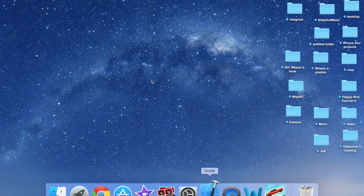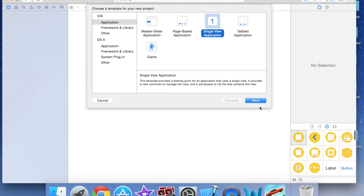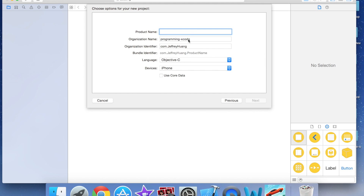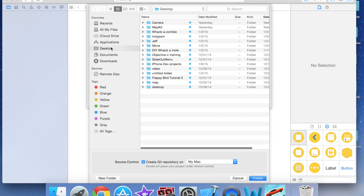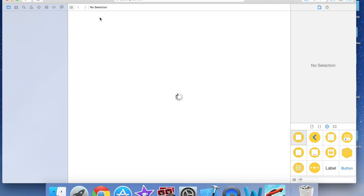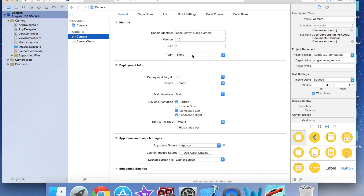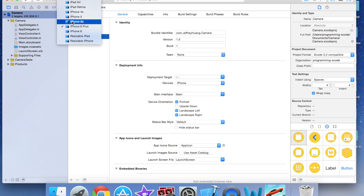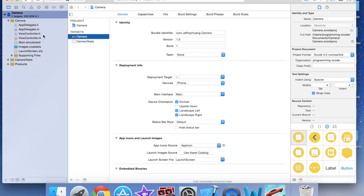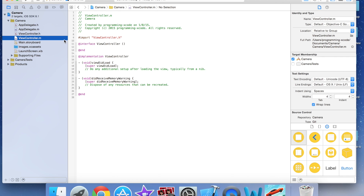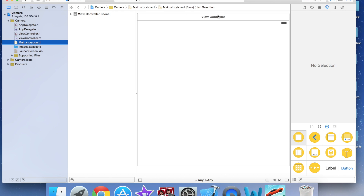I'm going to open up Xcode, create a new Xcode project, select a single view application, and call this 'Camera'. I'll save it to Documents and click Create. I'm going to set the simulator to iPhone 5s, which is iPhone Retina 4-inch.